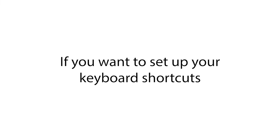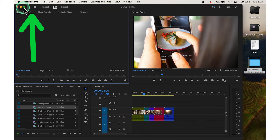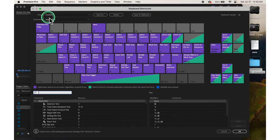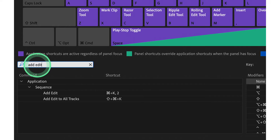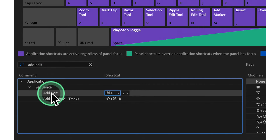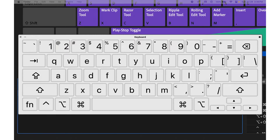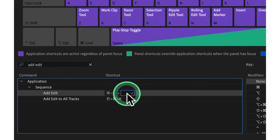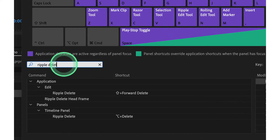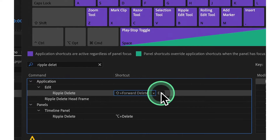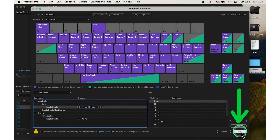If you want to set up your keyboard shortcuts, click on Premiere Pro in the top menu, then select Keyboard Shortcuts. A window will pop up where you can customize your shortcuts. Use the search bar to find Add Edit or Ripple Delete, click on each to highlight them, then click on the empty space next to them to create a box. Press the keys you want to assign — for Add Edit, press number 2; for Ripple Delete, press E. Click OK to save your changes.